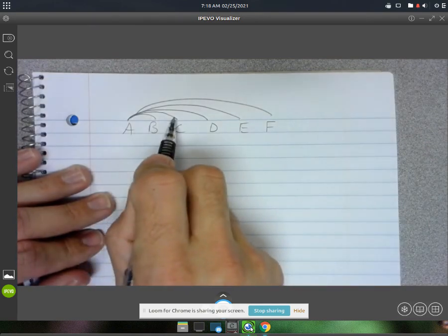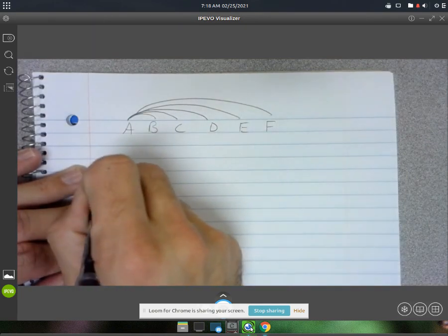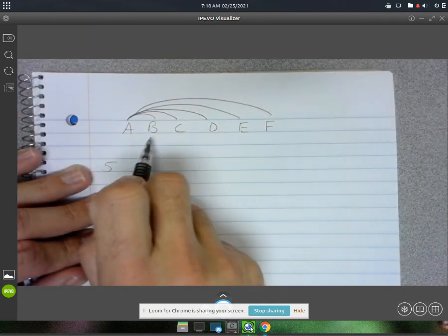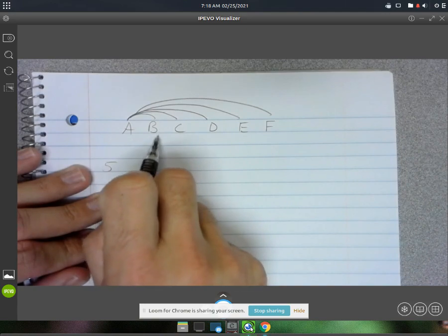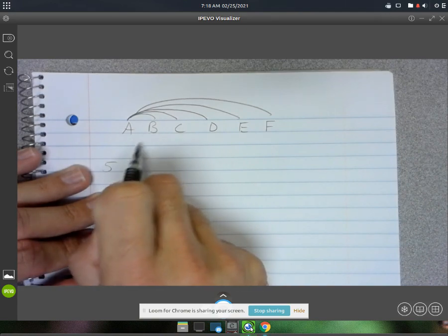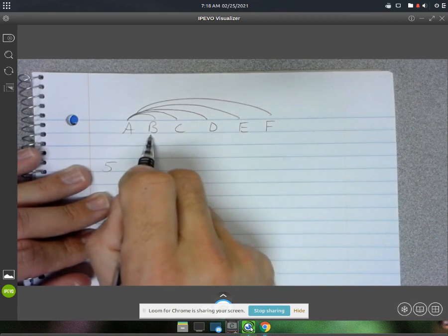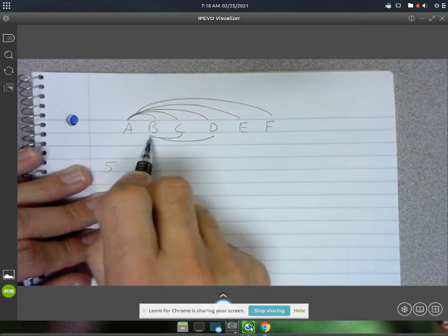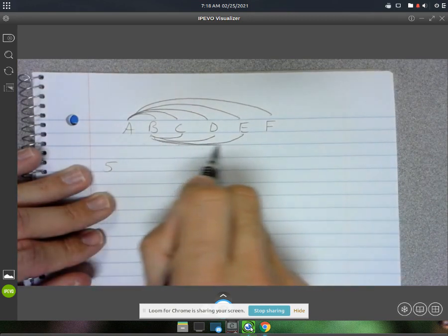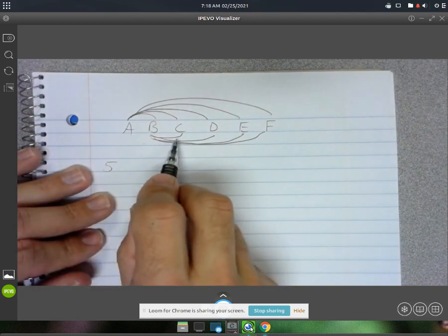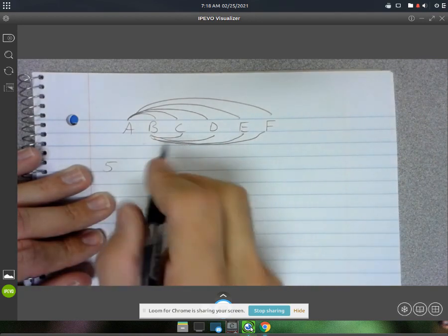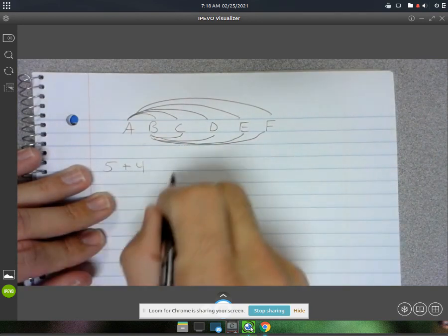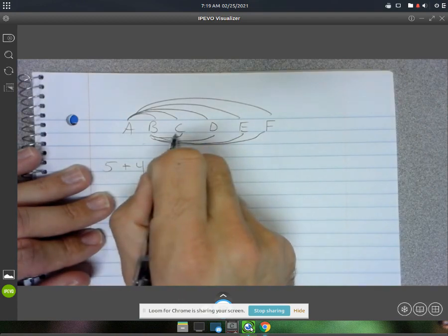Then you could start with B. Now you've already done B and A, so you don't have to repeat that one. You could do B and C, B and D, B and E, and B and F. That is four combinations.